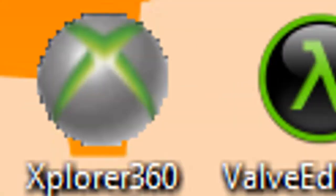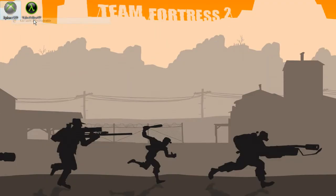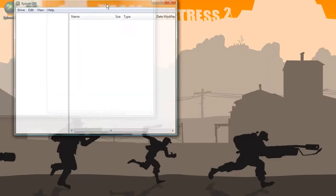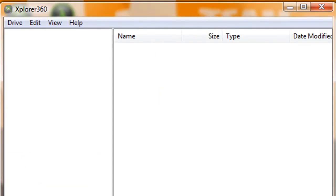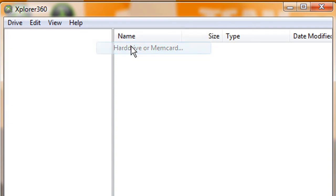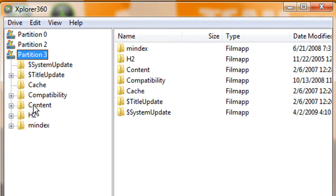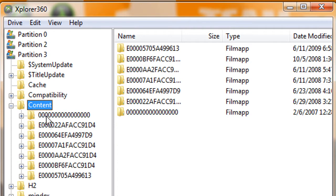Start up Explorer 360, run as administrator. I'm sorry about the subtitle, it's in Swedish. Go to Drive, open hard drive, then go to Partition3, and then Content.